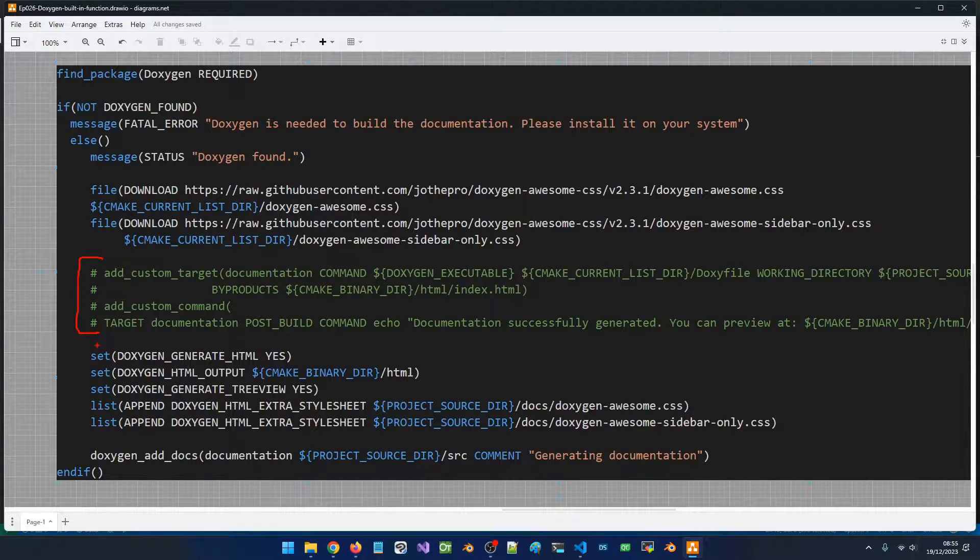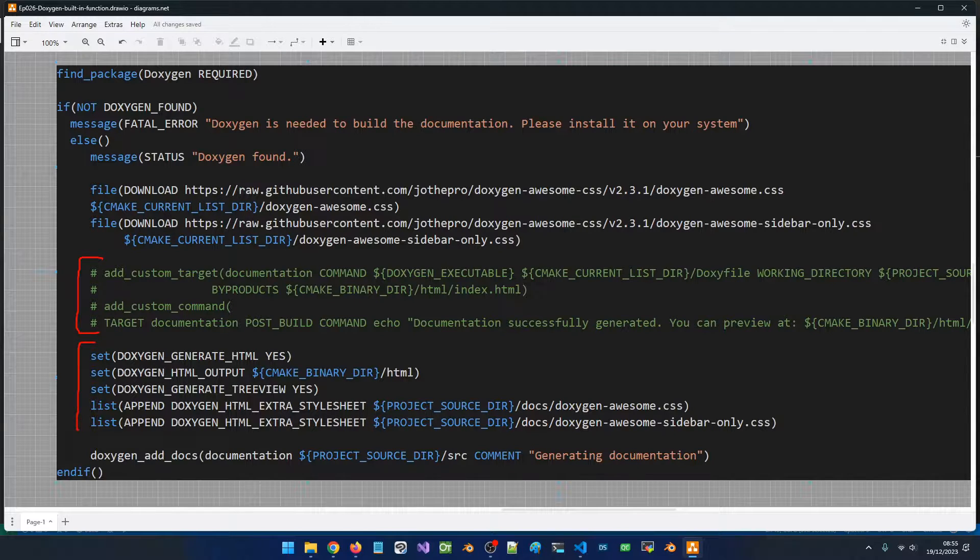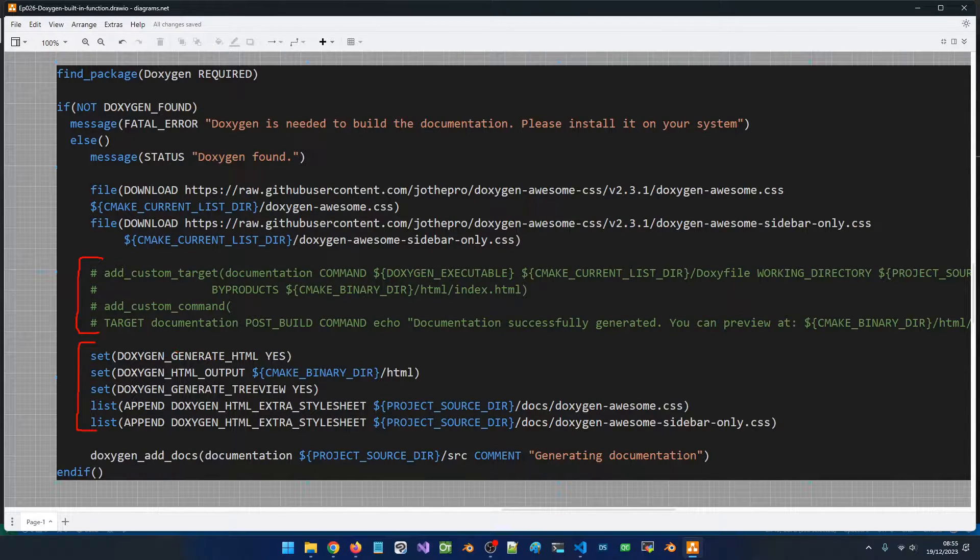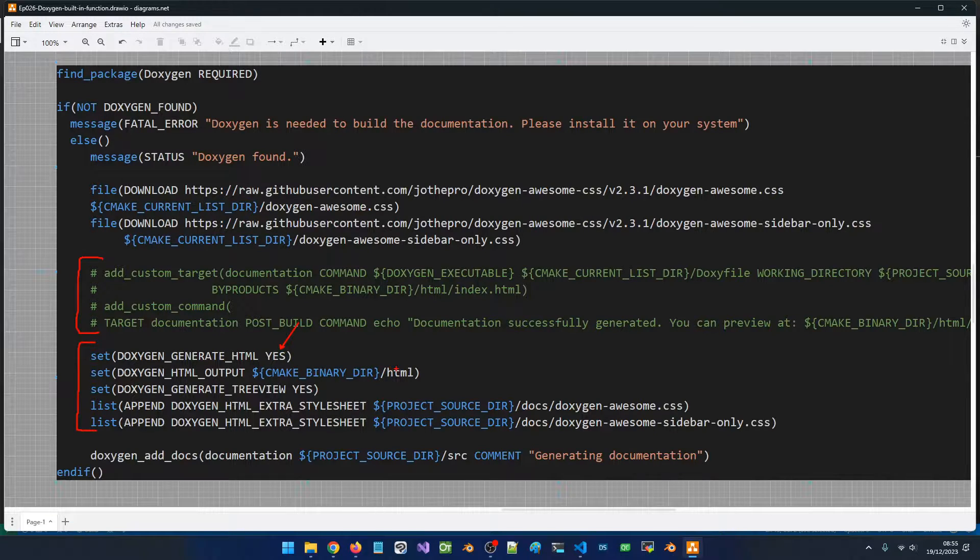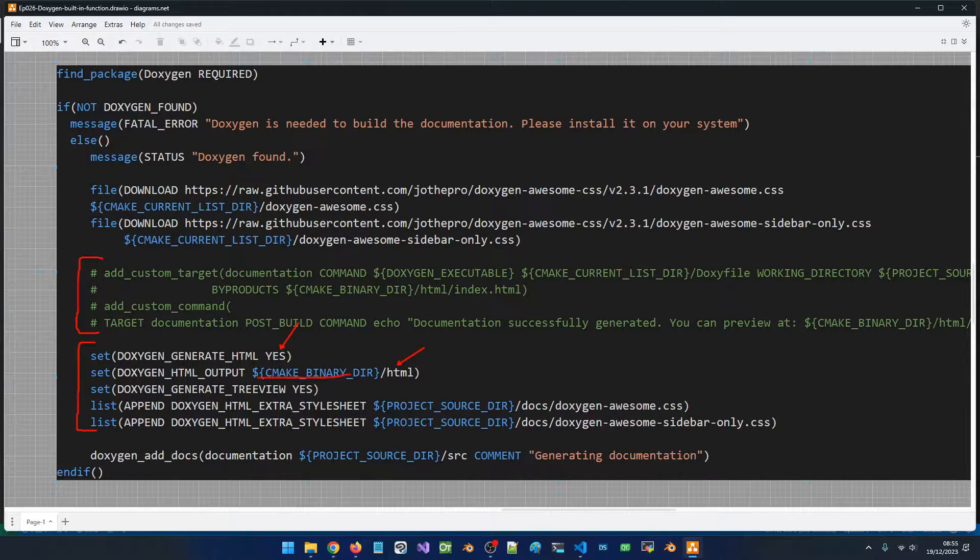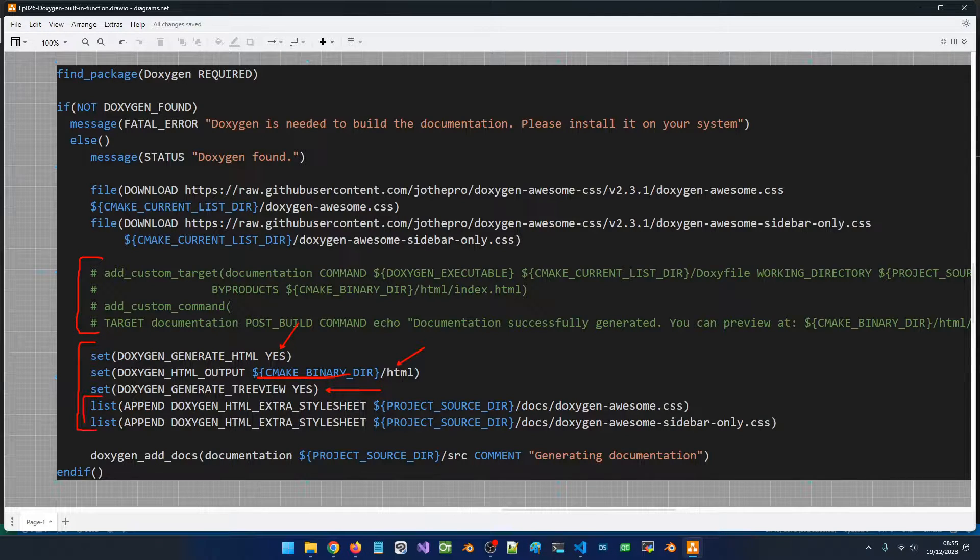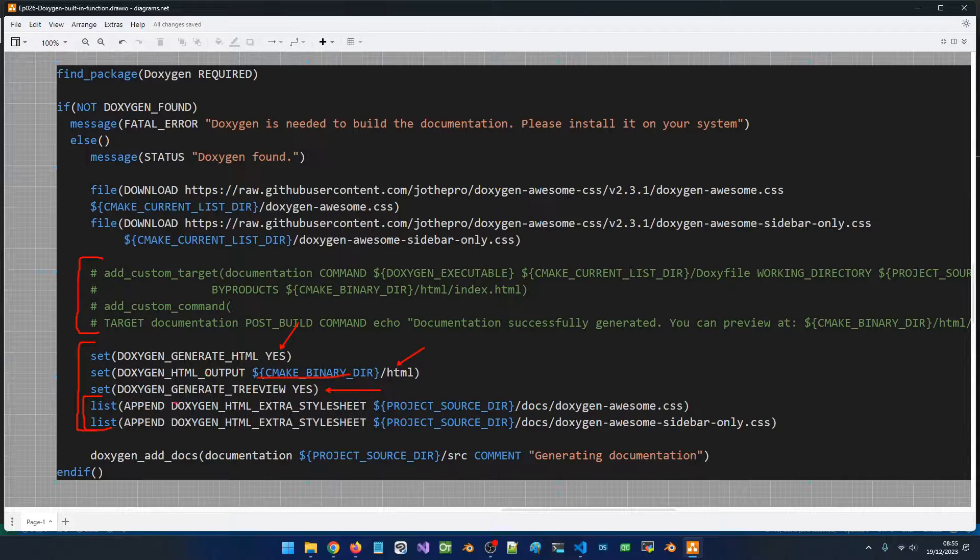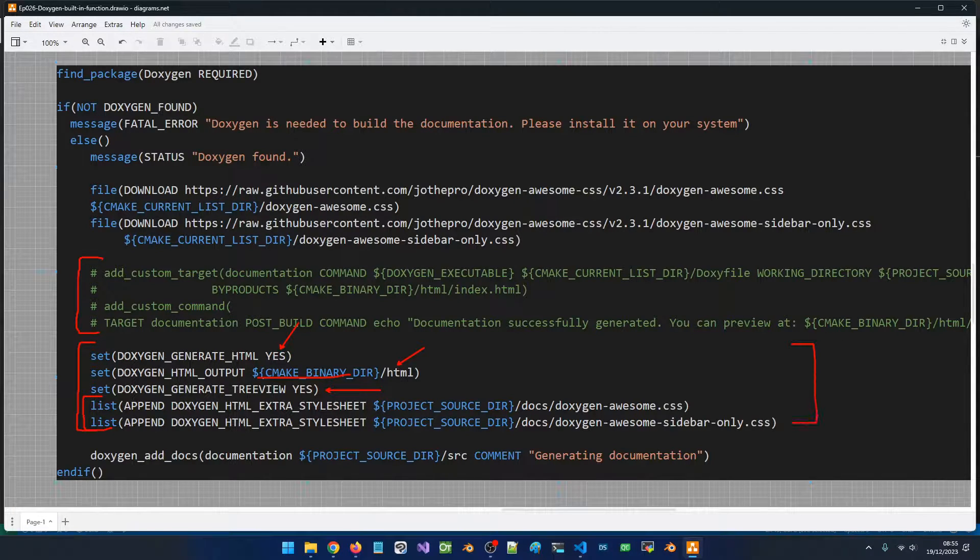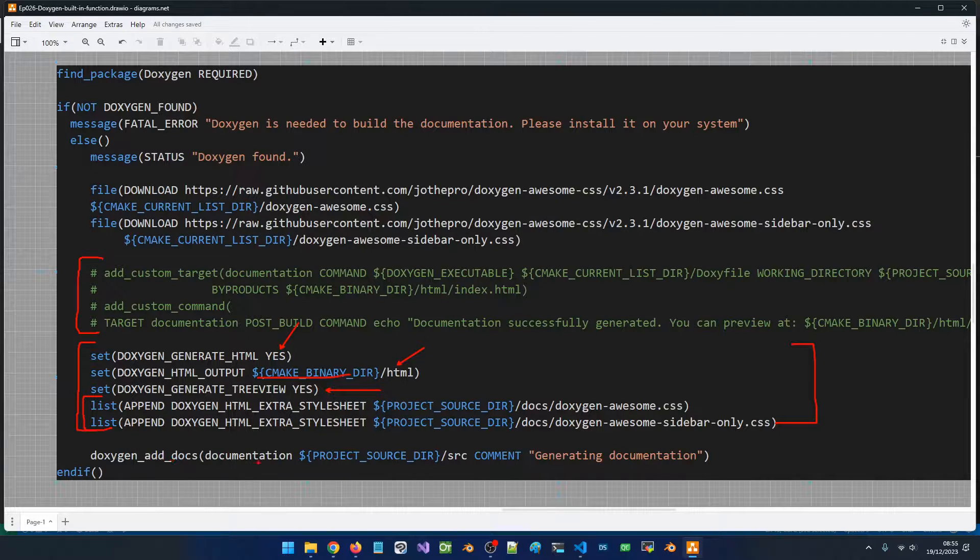What we did is set up a bunch of properties. You can see that we have doxygen_generate_html - we want to generate HTML. This is going to be our output folder, this is going to generate a tree view, and we pass in our extra style sheet files. This is how you can do this.